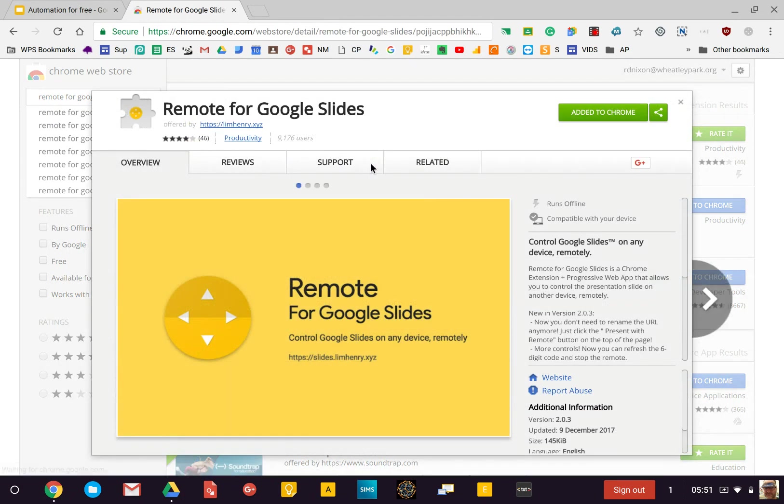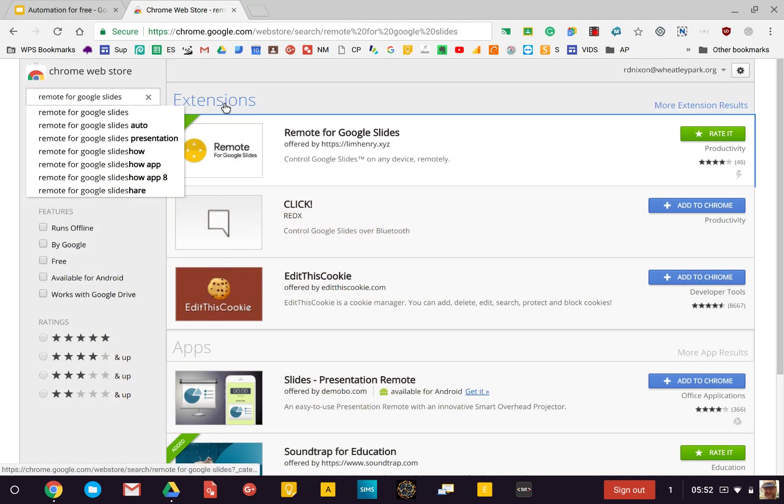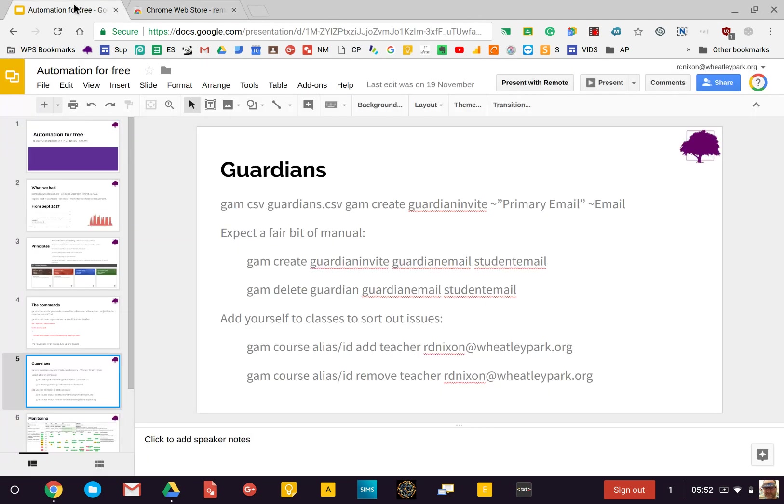I've already got it added as a little extension up here. Then all you need to do is find a slides presentation, and what you'll find on the latest version is this puts in a present with remote button.